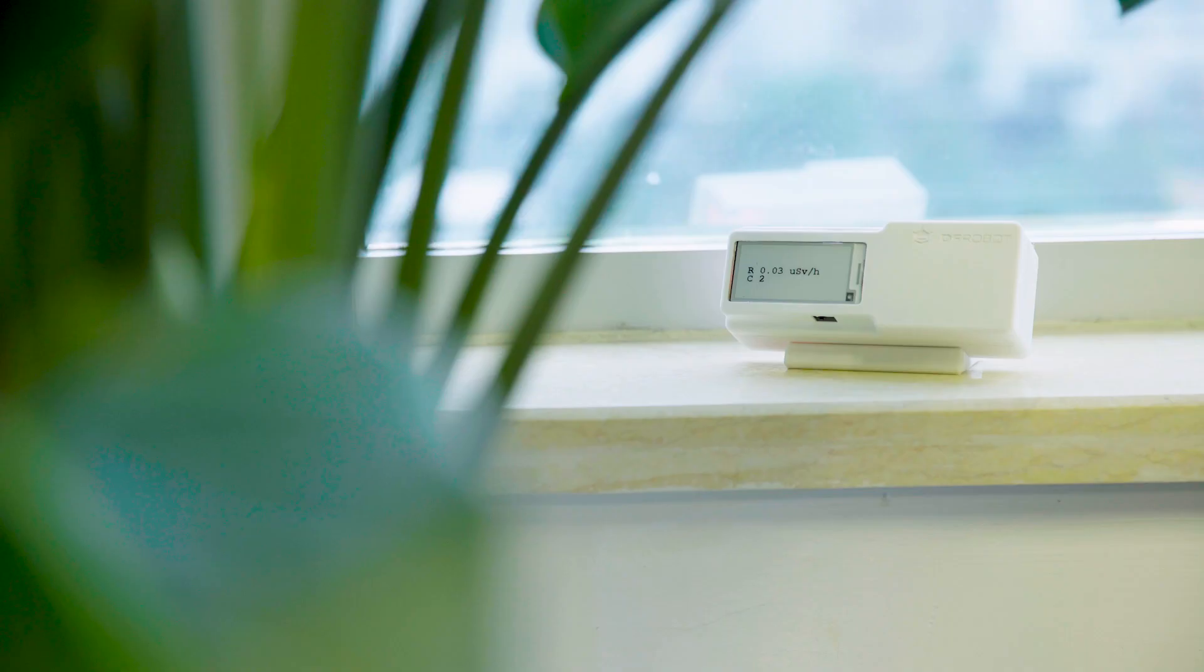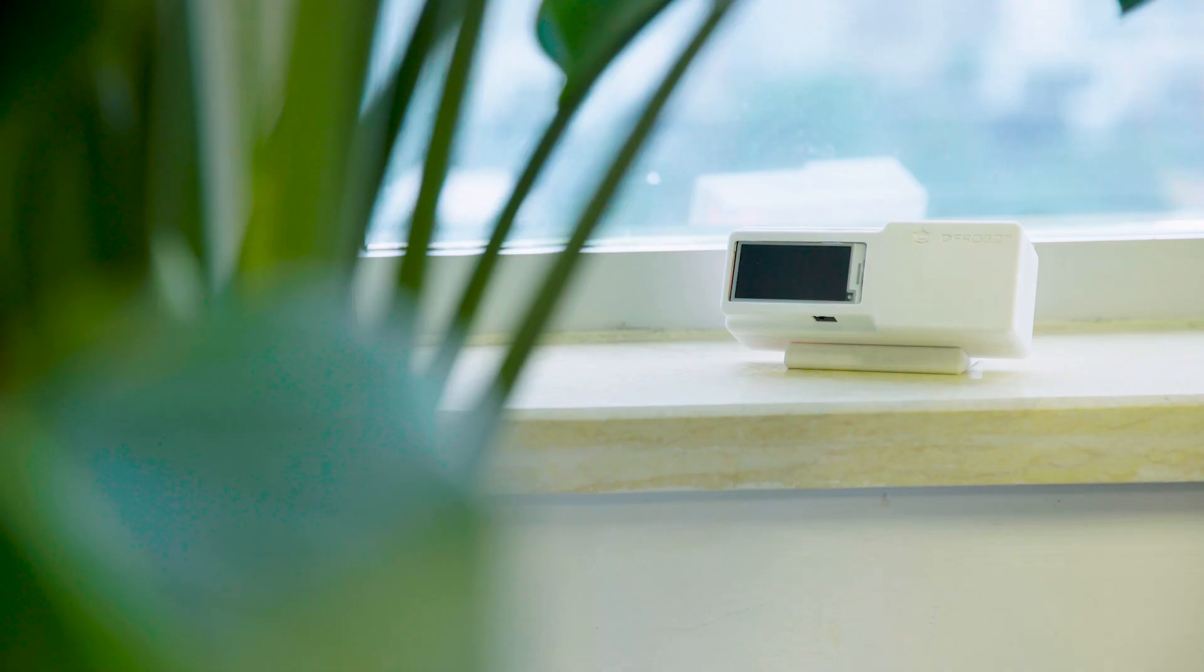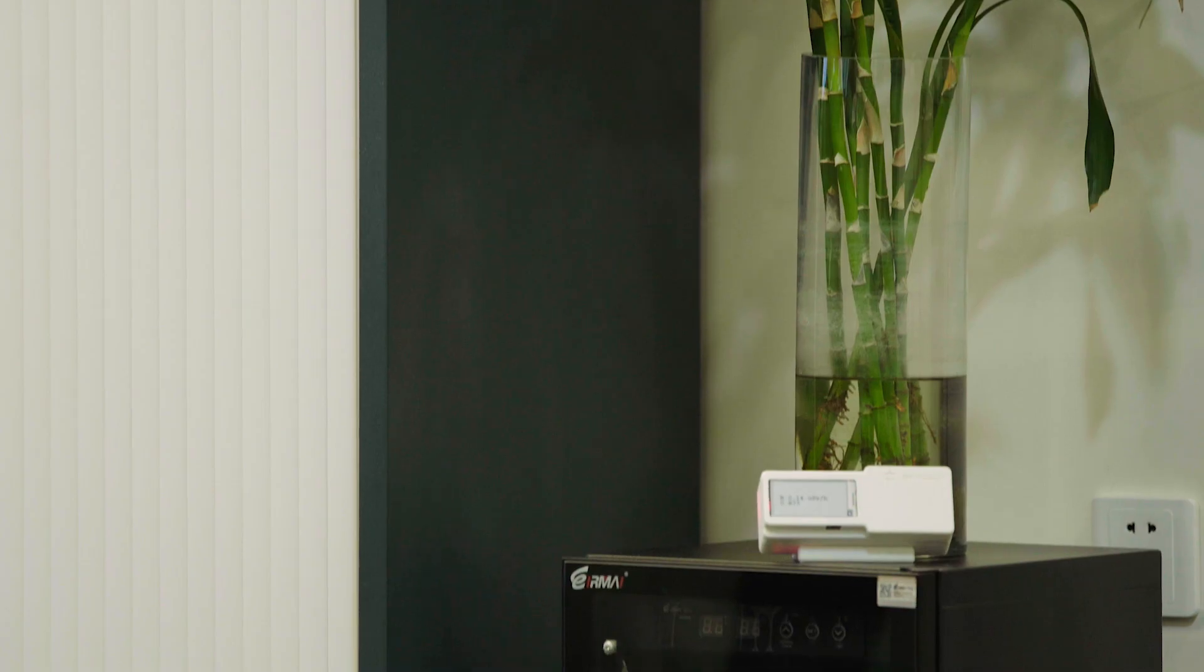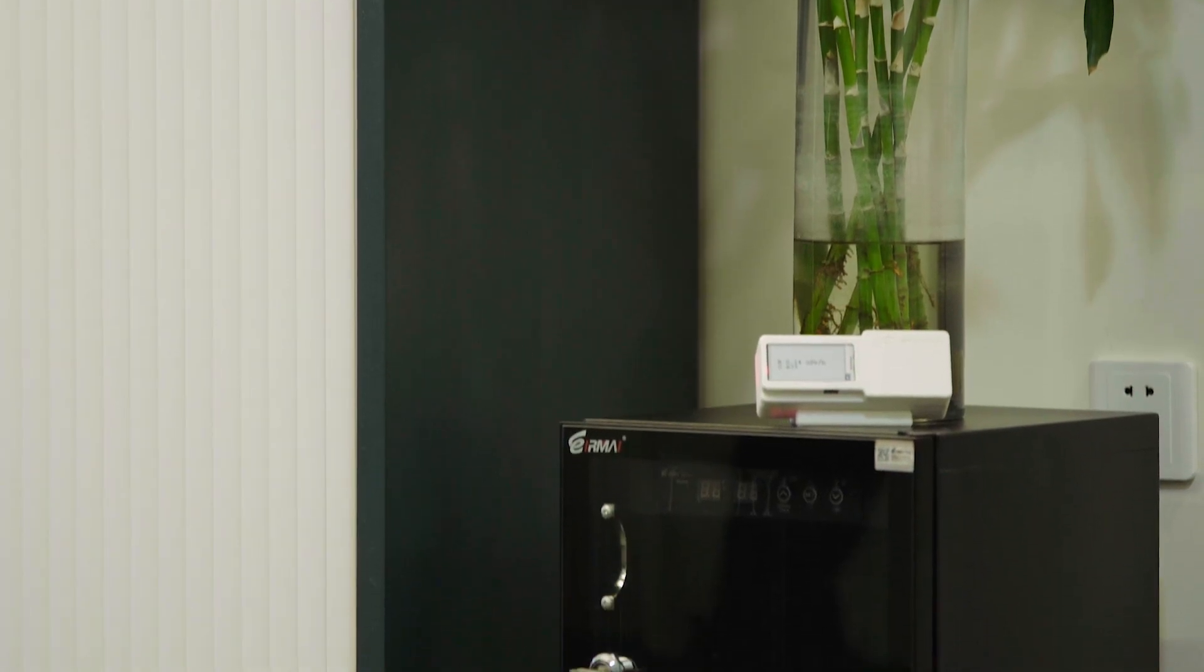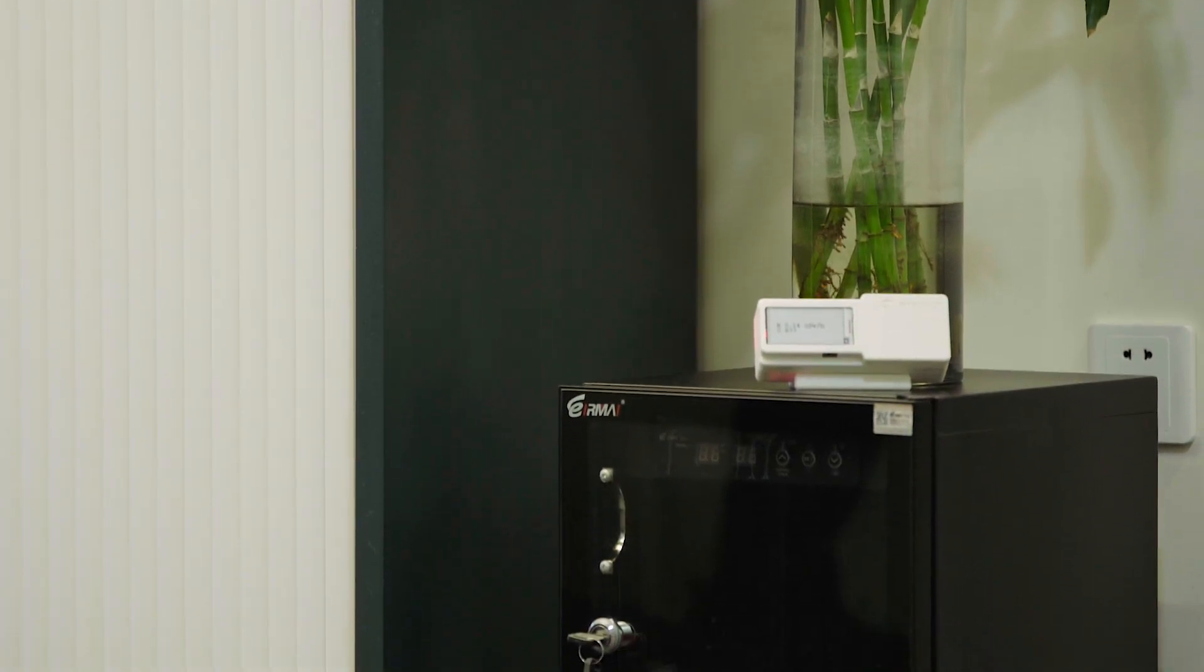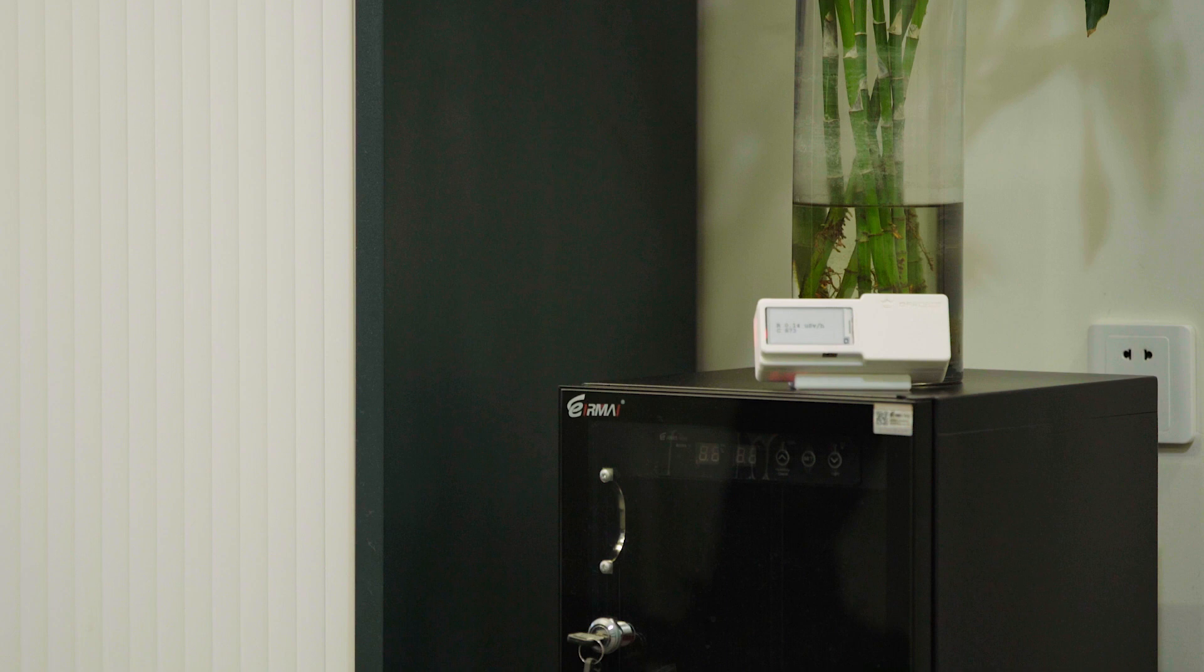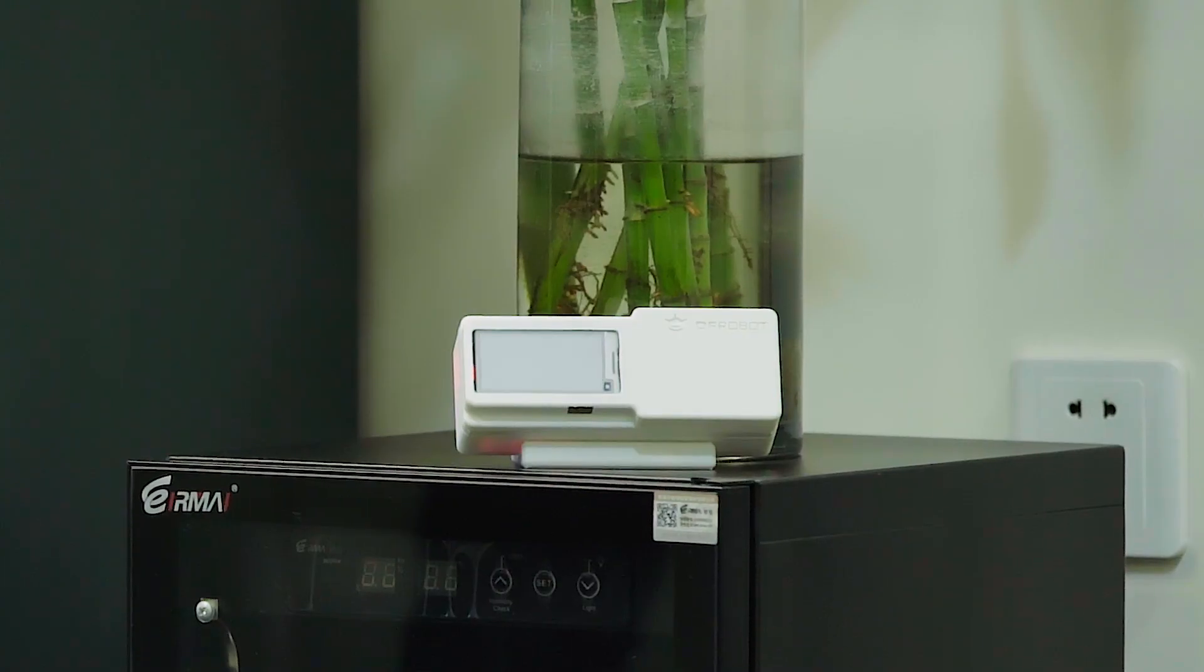If you notice a sudden increase in radiation levels, please inspect your environment for items that may emit radiation. This ornament not only enhances the futuristic aura of your living space but also helps you ensure the safety of your surroundings.